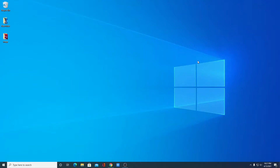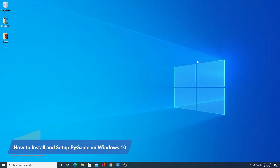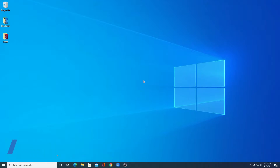Hello everyone, I'm back with another video. In this video, we are going to discuss how we can install and set up Pygame on Windows 10.